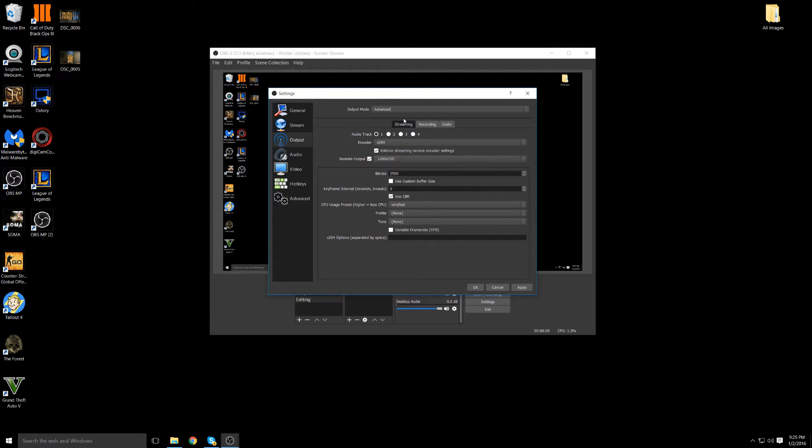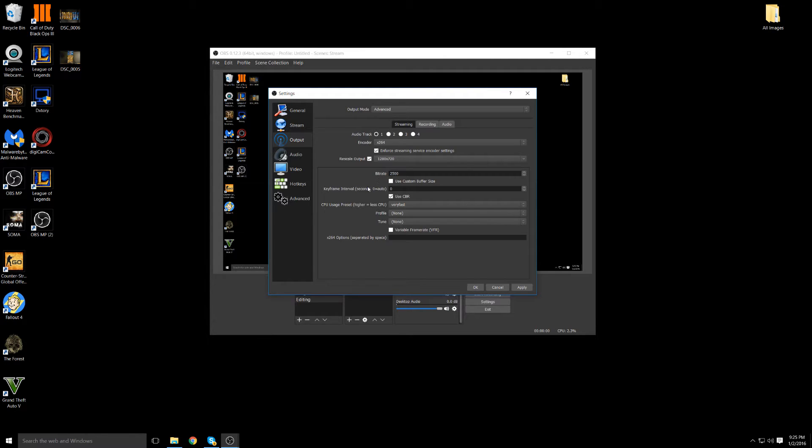For streaming you guys just copy the settings. Everyone's internet should be roughly about 2500 bit rate so that should be basic. If you think your internet is slower or faster basically just go to an internet speed test online. Check out the upload speed and move the decimal over two spots to the right and that should be your bit rate. Everyone should have a rough bit rate of about 1800 to 2500.